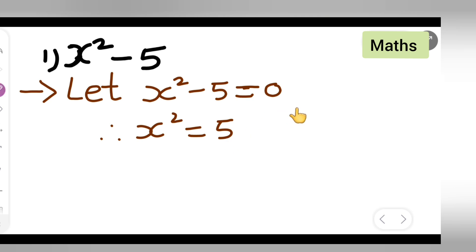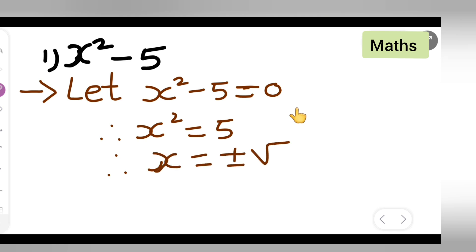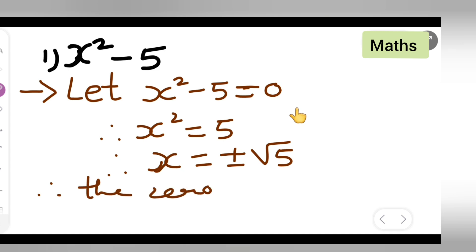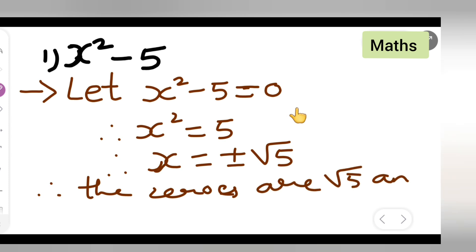So now I will get: x is equal to plus or minus root 5, because we are putting a square root on both sides. If I take it to the other side it will become root 5. So x is equal to plus or minus root 5. Therefore, the zeros are root 5 and minus root 5.